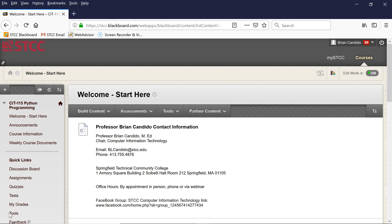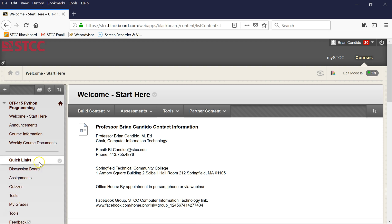Hello and welcome to CIT 115 and CIT 115L Python Programming. I'm Professor Brian Candido, and I'm very excited that you chose this class. I hope you have a great time in the next 15 to 16 weeks we'll be together.